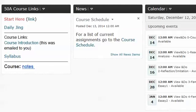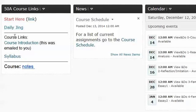You clicked on the Start Here button link to get to the introduction page and video. Here's the Daily Jing link and the course introduction, which I mailed to you last week, and the link to the syllabus and the link to the course schedule.